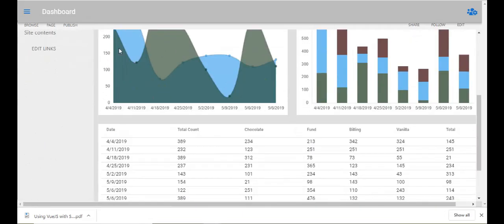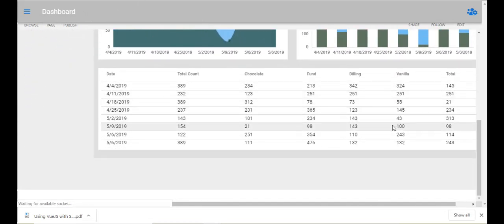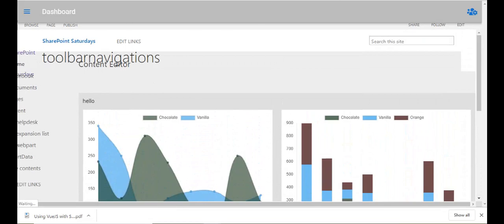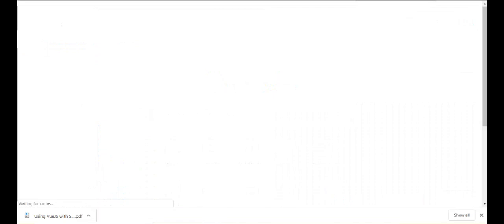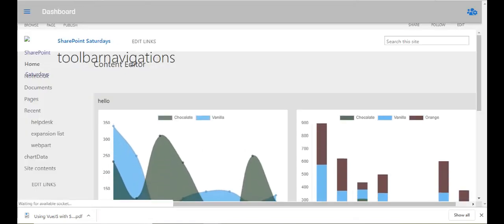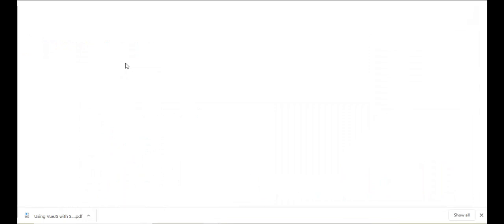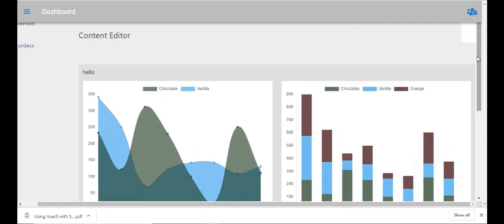There you have it — this is my little dashboard that I've created. The page was still loading so it wasn't showing properly, but after refreshing, there it is. This is my dashboard created using Vue and Chart.js. I should also go back and hide the Content Editor Web Part title, but I can do that separately.